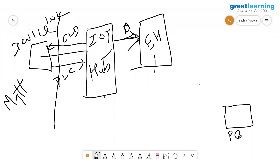Finally, I want the data shown as a Power BI dashboard. For Power BI to prepare a dashboard, it needs to fetch data from a data store. I need to define a data store to put this data into. Given that the volume of data will increase over time and the query pattern is well-defined, should I pick SQL or NoSQL?